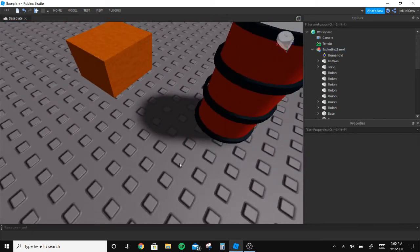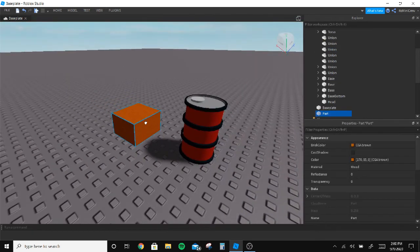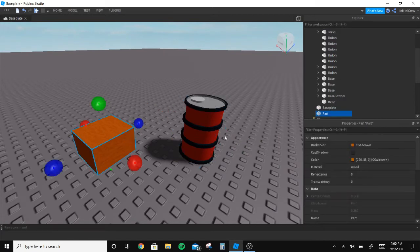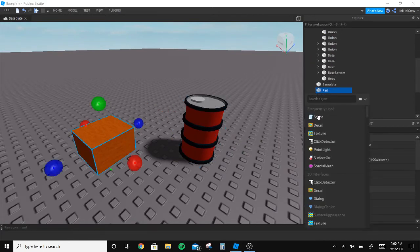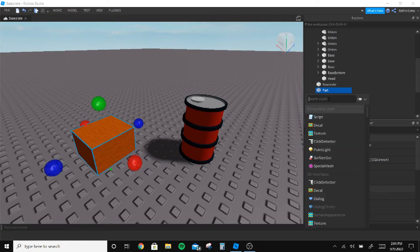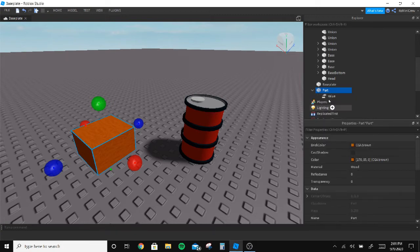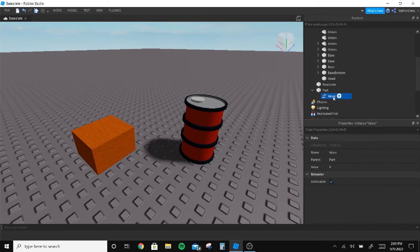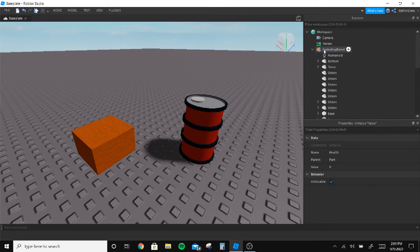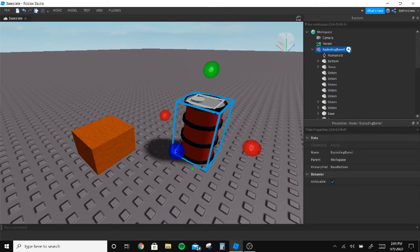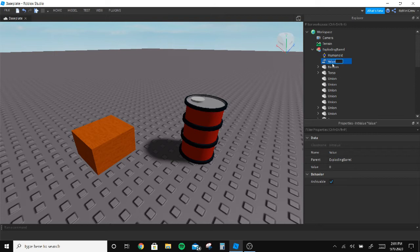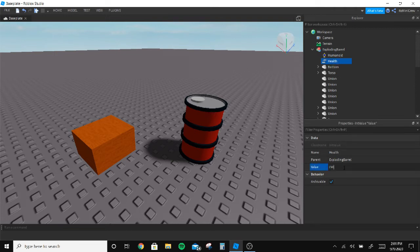So both will have health. What we're gonna do is inside this I'm gonna put in a value and name it Health. And inside this I'm gonna put the same thing and name it Health and give it 250.